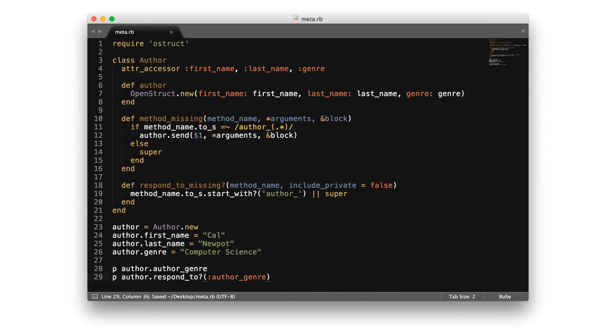It may seem like method_missing and define_method are pretty similar, and they are. The key to remember is that define_method generates the methods when the application starts and is typically based on a list of predetermined values. But method_missing is more dynamic and is checked whenever the method is called, which gives it more flexibility and is considered one of the most critical aspects of implementing metaprogramming in Ruby programs.